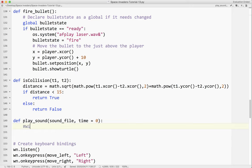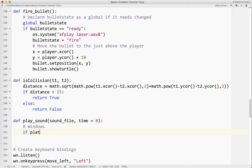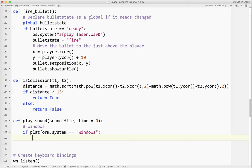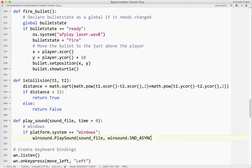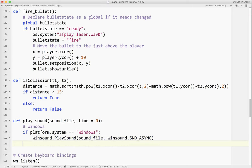For Windows, if platform.system() equals 'Windows', we use winsound.PlaySound — notice the capitalization: small w, big P, big S — passing the sound file and then winsound.SND_ASYNC. That has the same effect as using the ampersand on Linux and Mac. That is the command that will play a sound in the background on Windows.